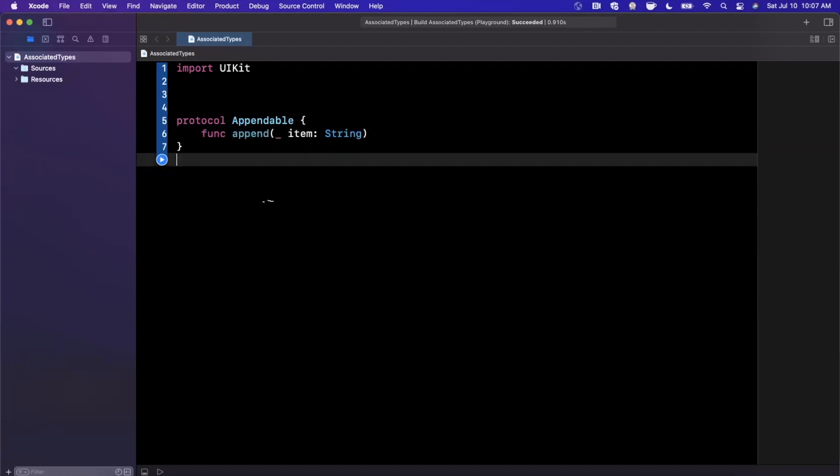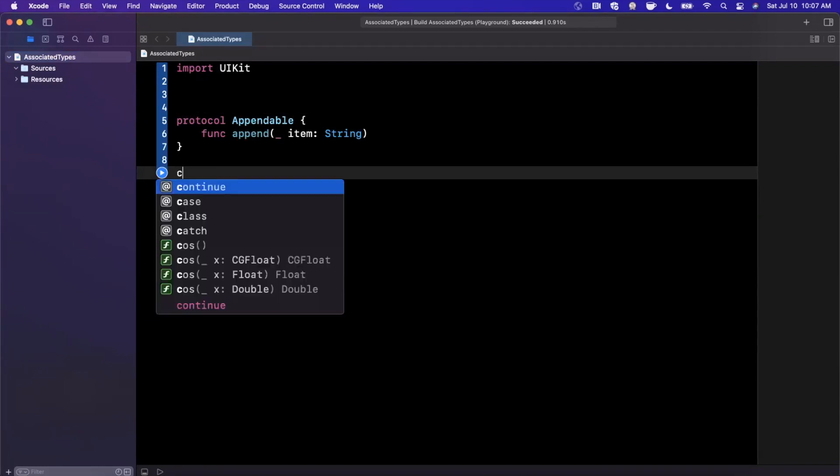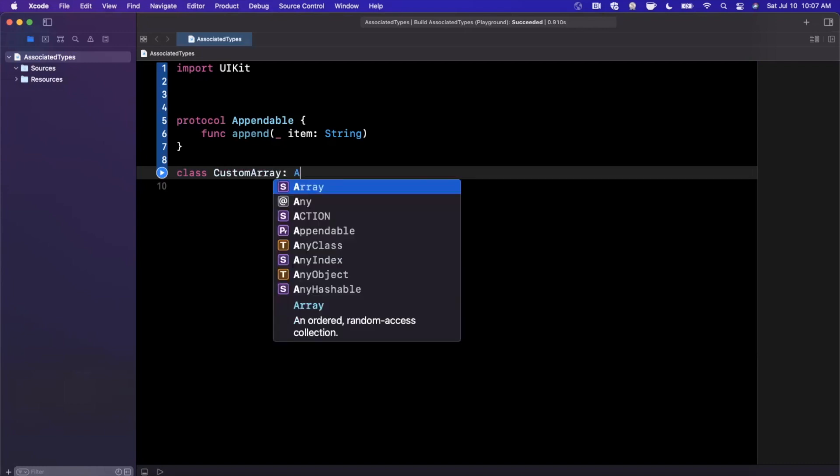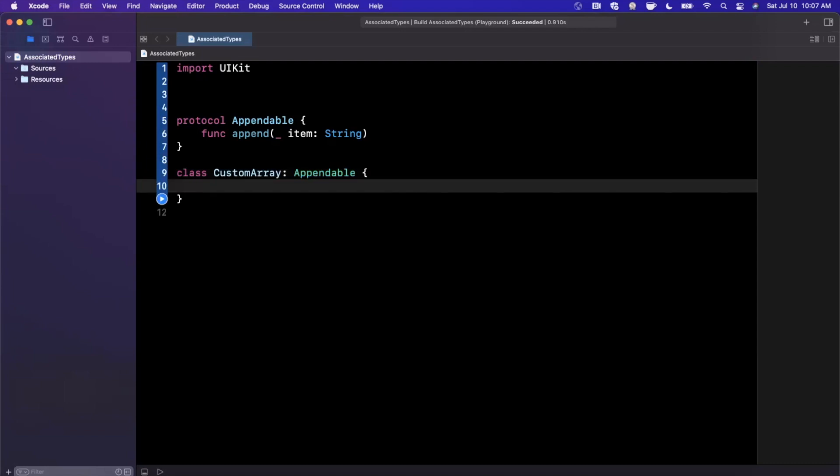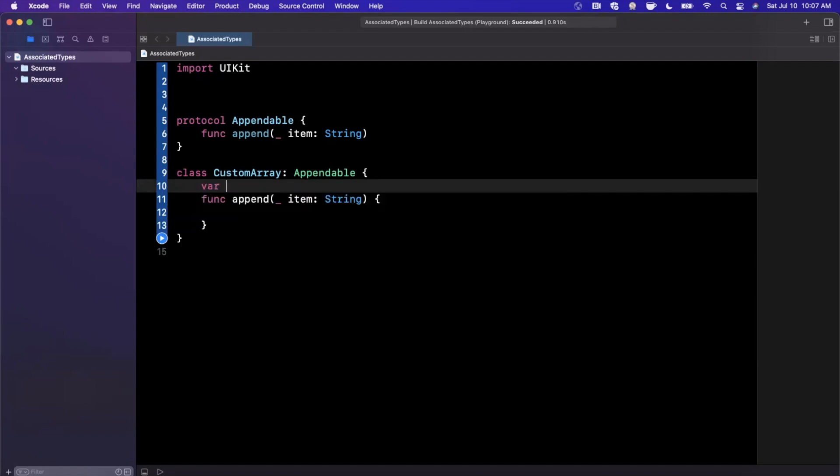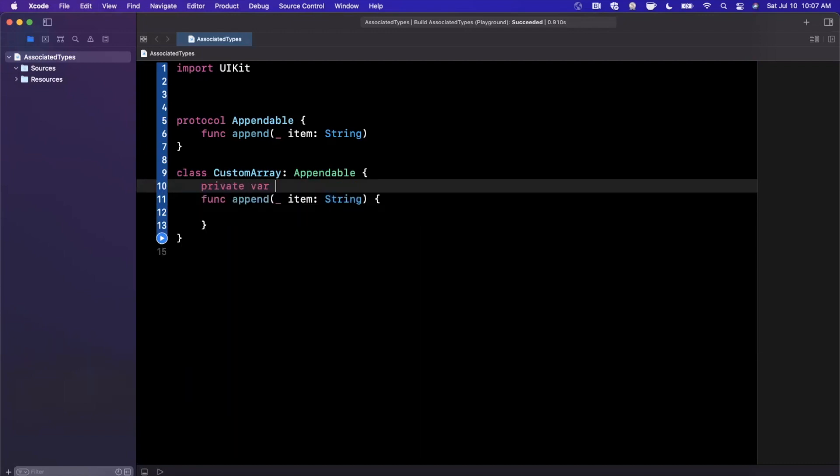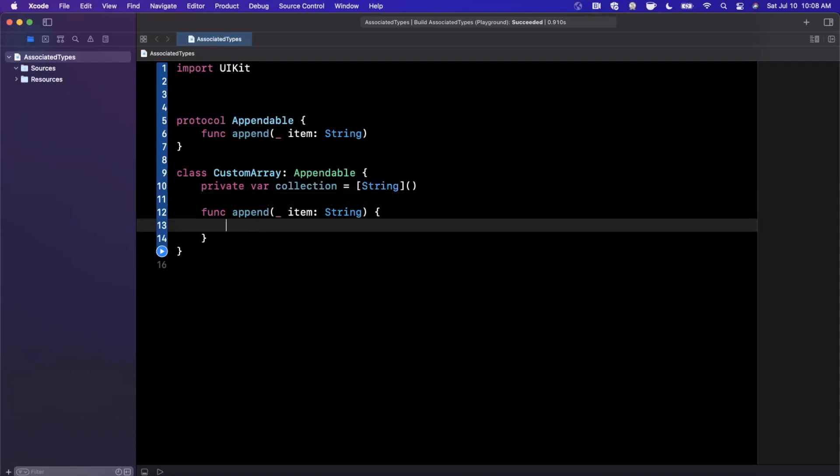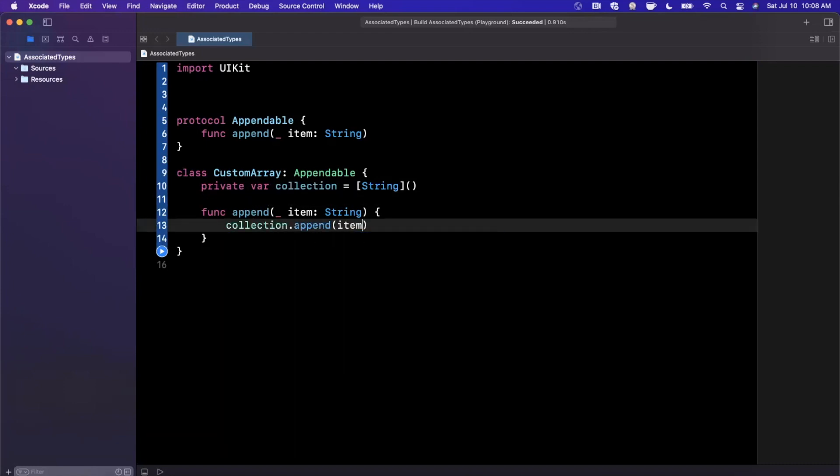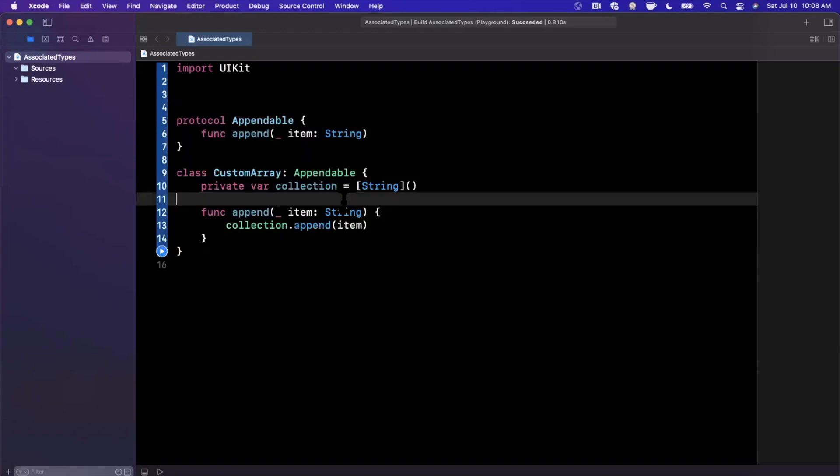So let's go ahead and implement a class that conforms to this protocol. So let's say we have a class called custom array and custom array is appendable and respectively we need to bring in this append function like that. So cool, looks pretty simple and hypothetically, continuing with this example, let's say we have a private var collection and this guy would be an array of strings. And every time this append function is called, we would say collection.append item. So there is nothing wrong with this implementation. However, it does pigeonhole you to one thing.